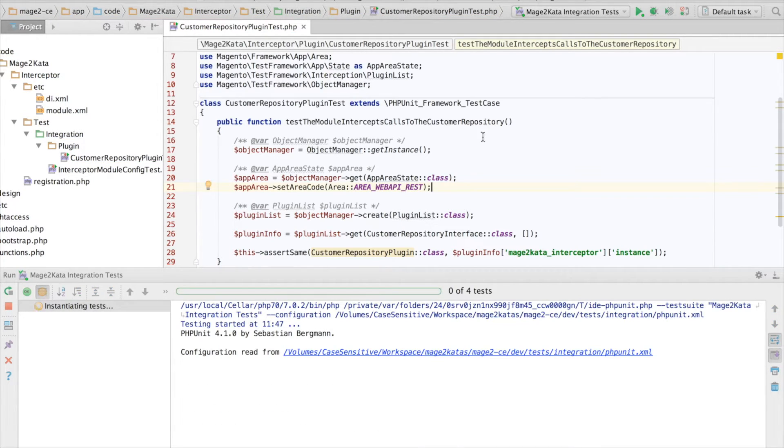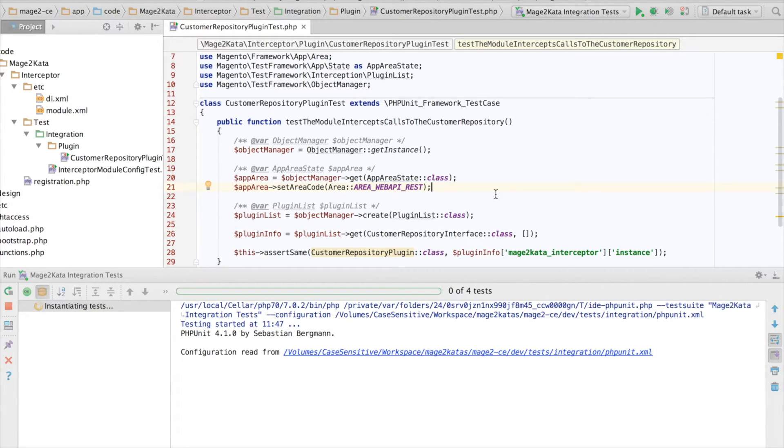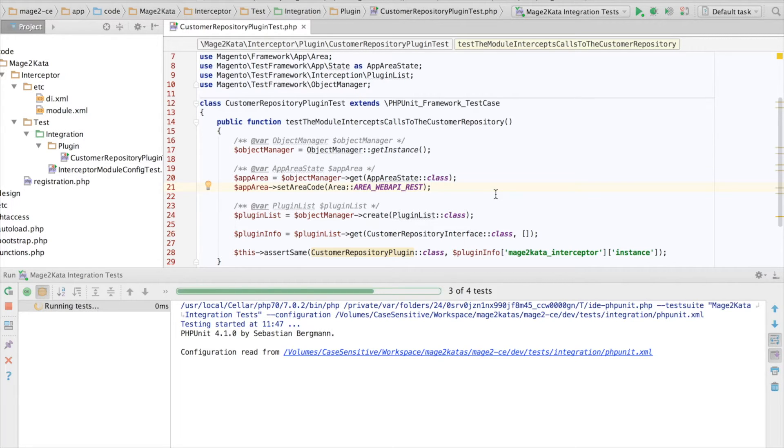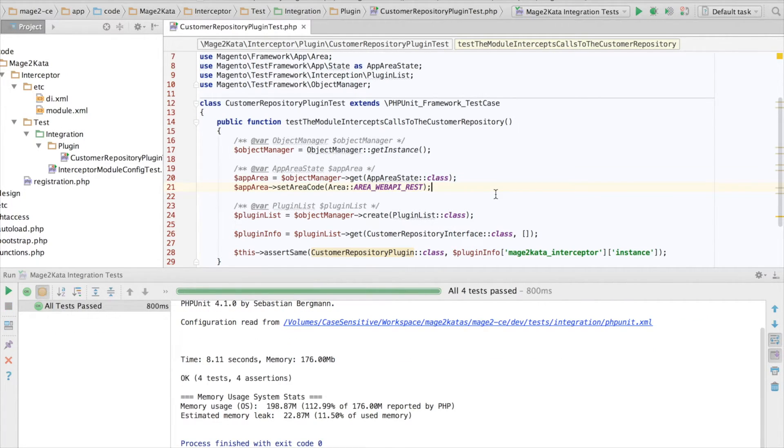So, let's rerun the test. I'm pretty certain it will still work, because since our plugin is registered in GlobalScope, it will be executed in Web API REST requests as well. Yep. Test passes.